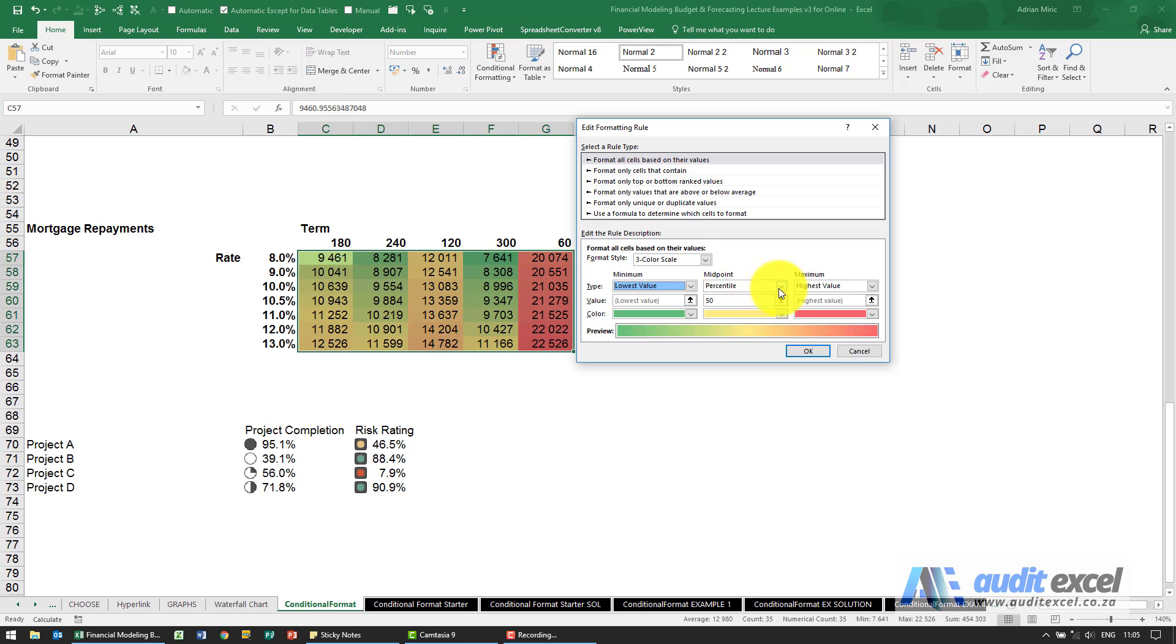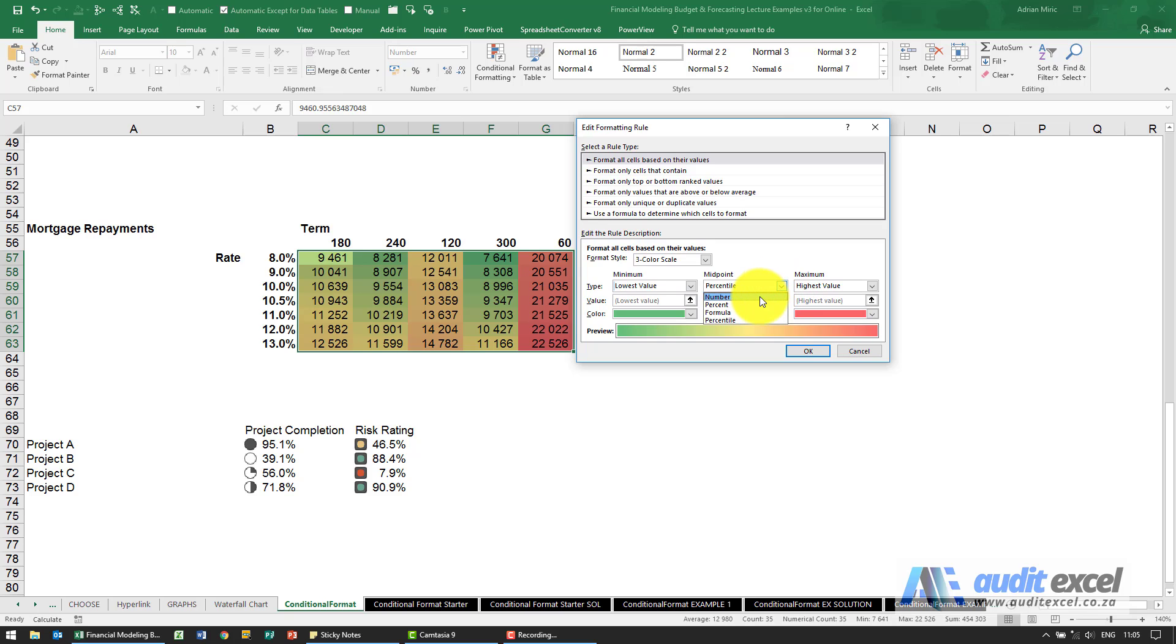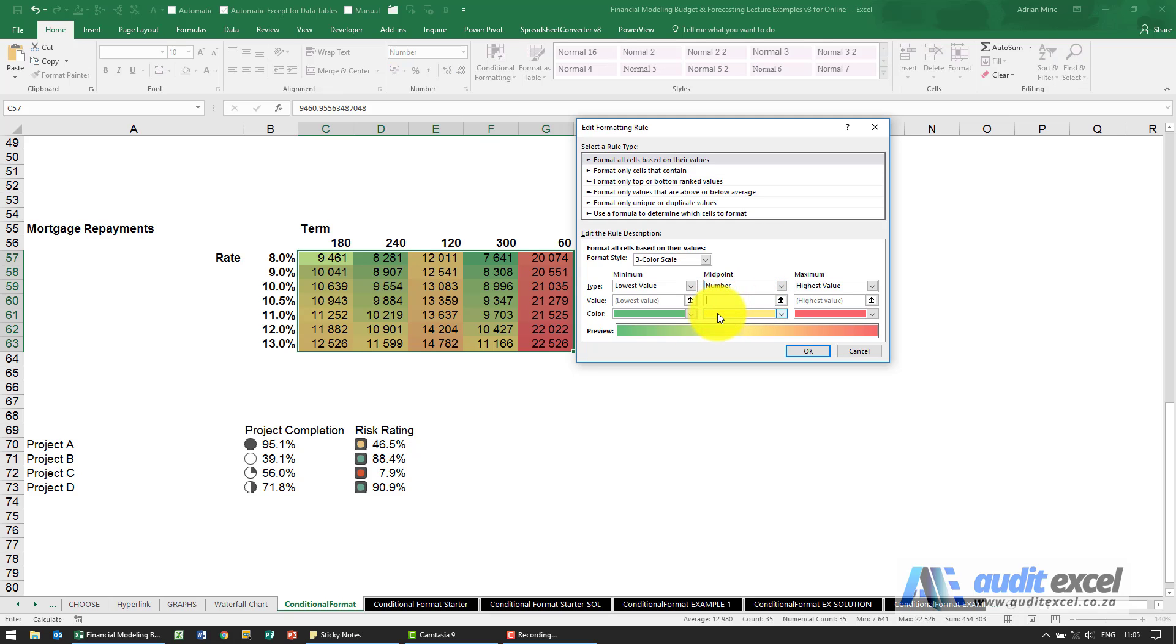The midpoint, so at the moment it's saying look at the middle of these two, that will be the yellow but you may want to specify a certain number. So if I say the number is the midpoint and let's say I decide that this bright yellow must be, let's choose that number then 9347,